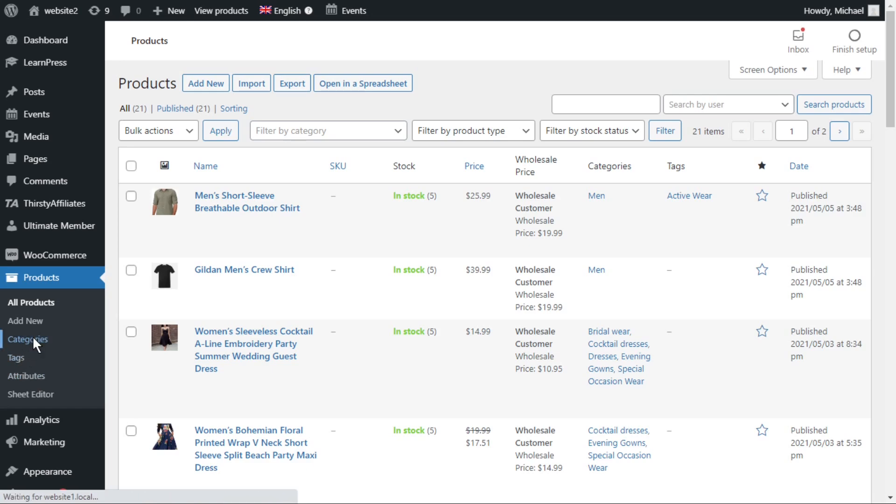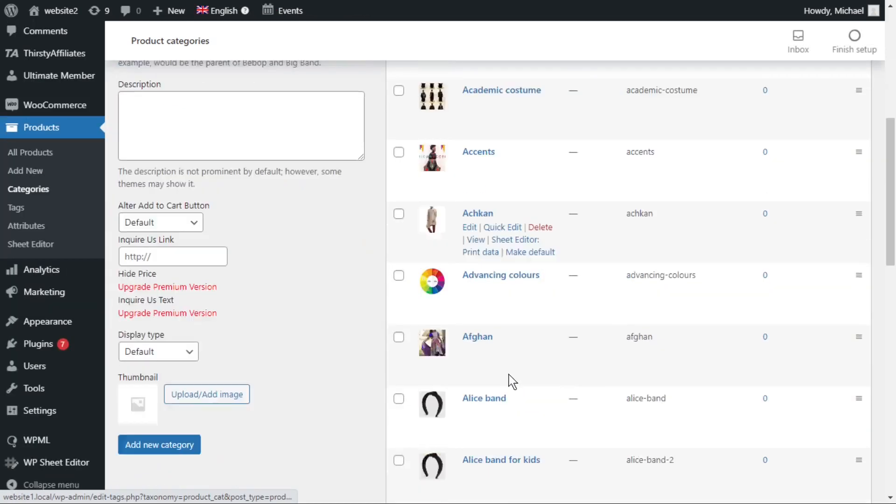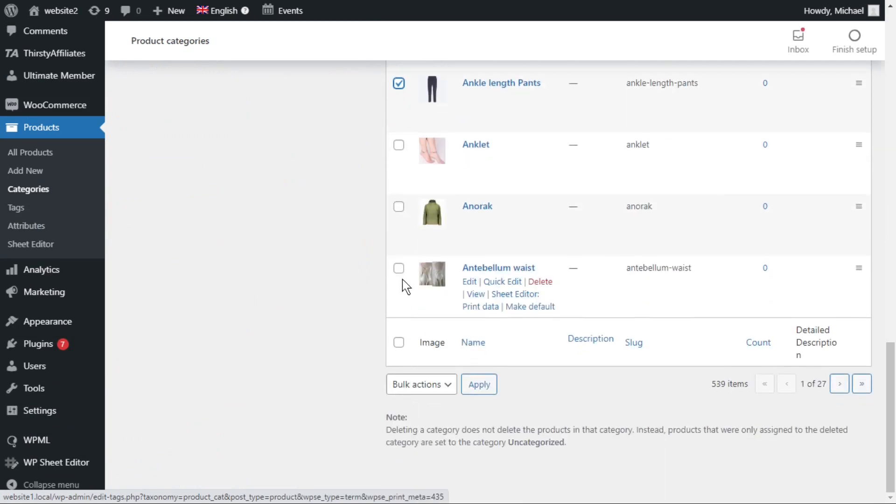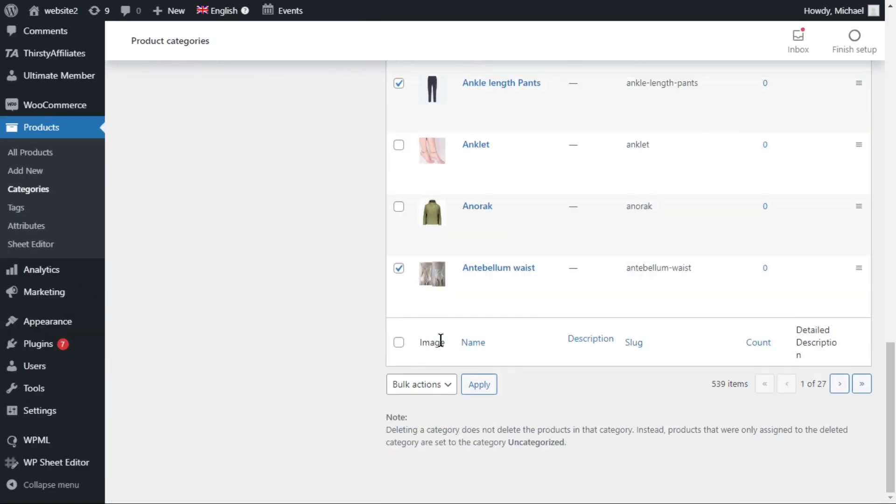Those categories accumulate in our database and take up space on our server. If you delete hundreds of unused taxonomies manually, it could take you quite a while.